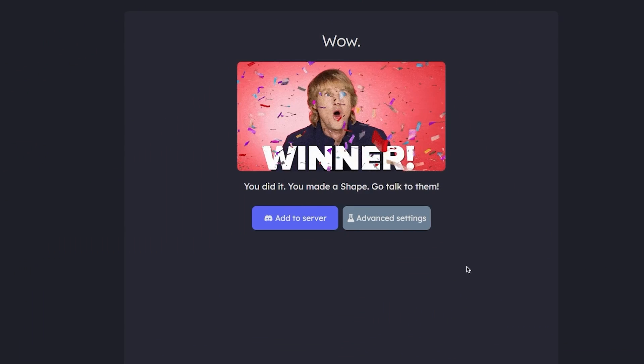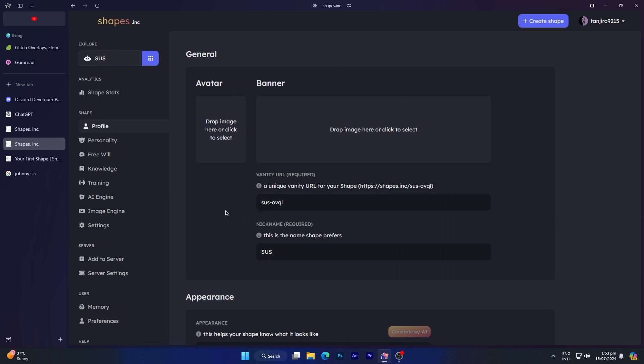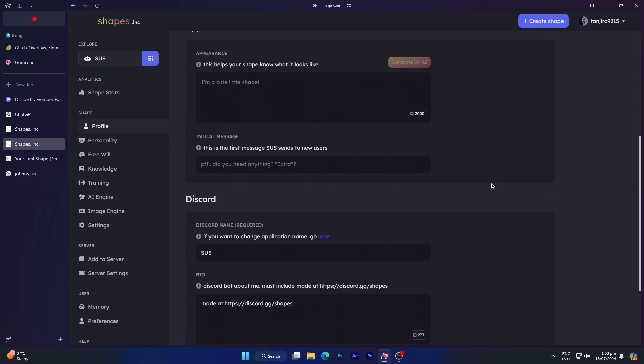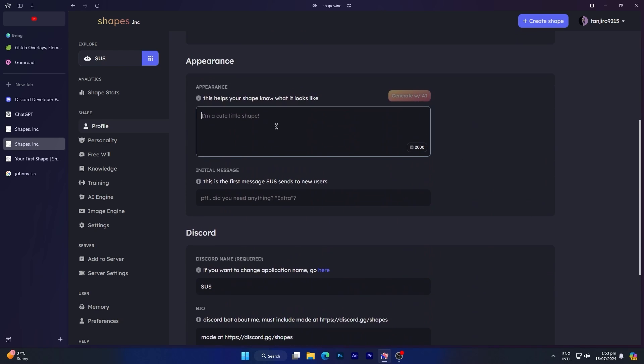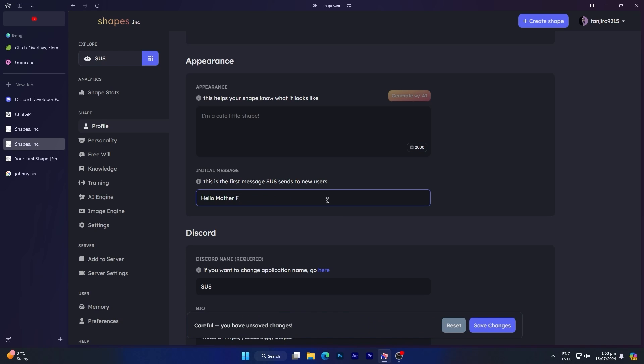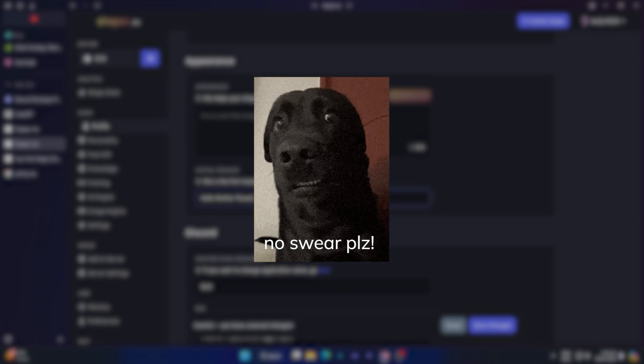In advanced settings, if you go to your profile, you can customize your shape's profile, including its profile picture and banner, etc. Additionally, you can alter the appearance of the bot, including how it looks like, and its initial message to users. For instance, if someone says hi, then the bot will reply accordingly.